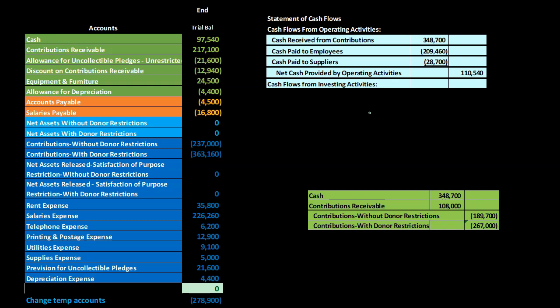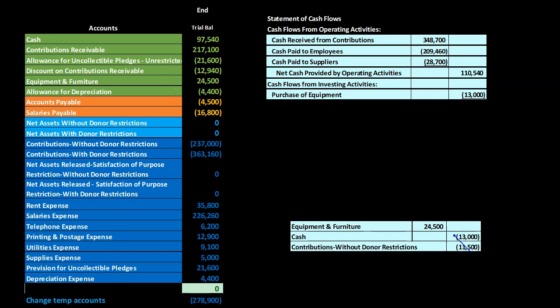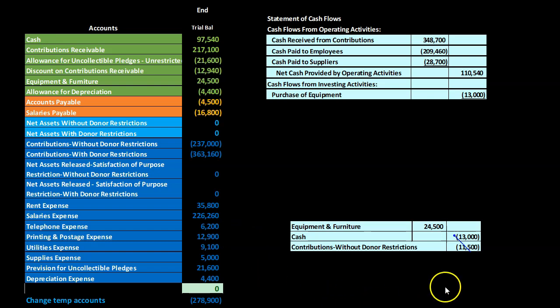Then we have cash flows from investing activities. Operating activities are similar to the income statement on a cash basis; investing activities and financing activities follow. The only investing activity here is the purchase of equipment. Drilling down on the equipment account at 24,500 in the GL, we see the equipment purchase transaction — however, only 13,000 of it was paid in cash, so the cash purchase of equipment is 13,000.